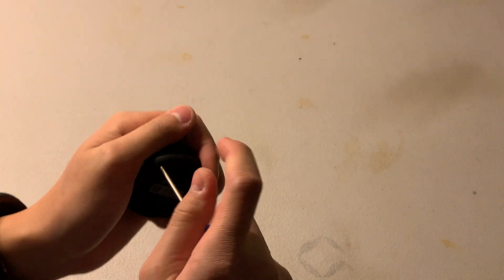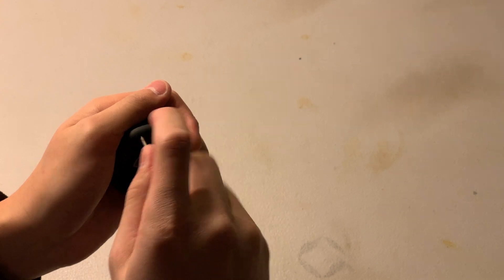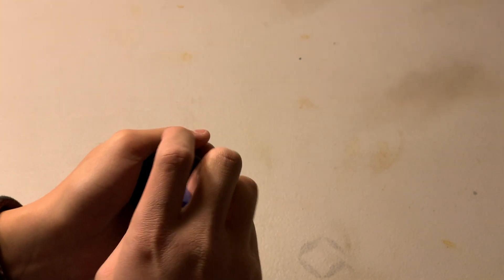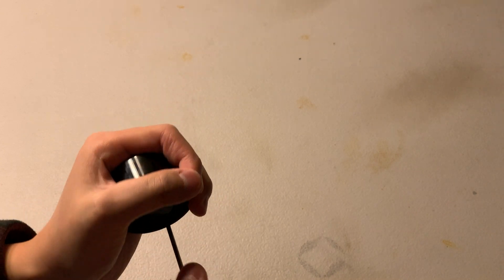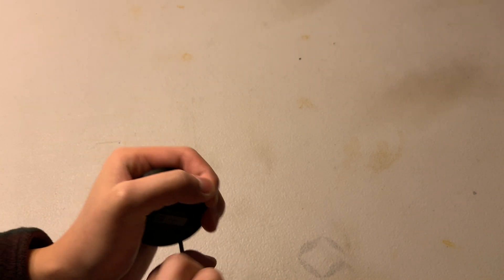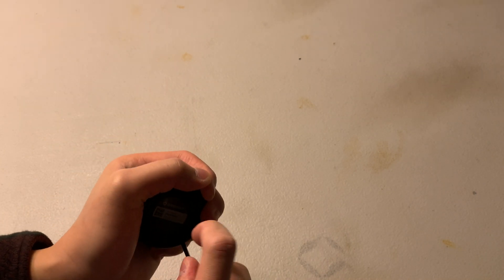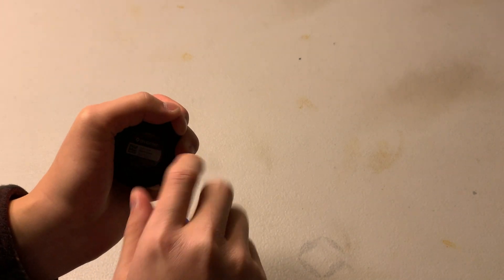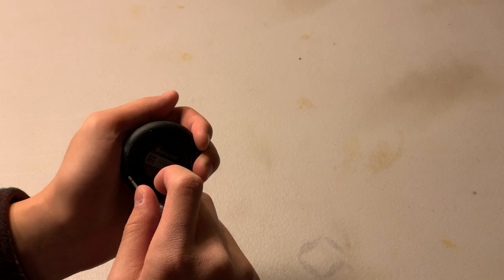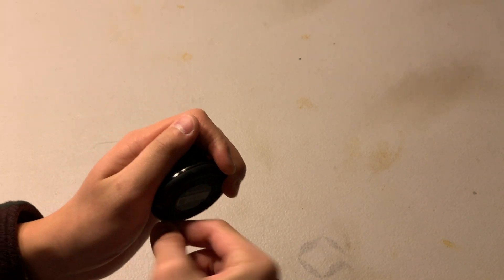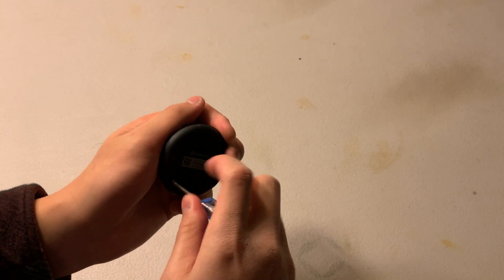So there are four Phillips head screws on the back, PH1 type. No, one of the screws fell out.